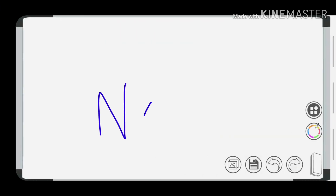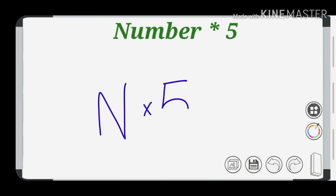Let's start with this number. Let's see how easy to solve it.